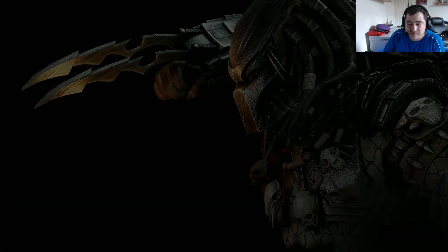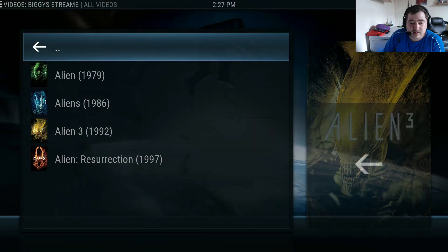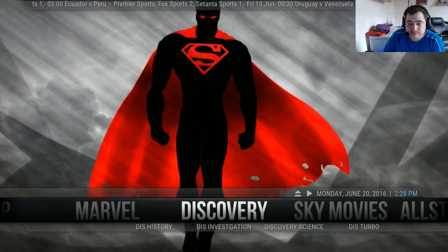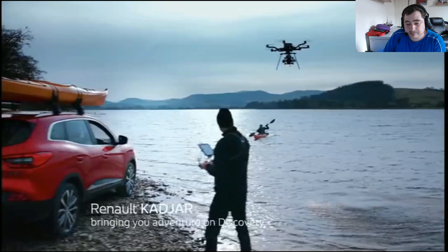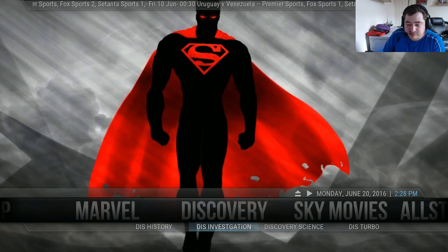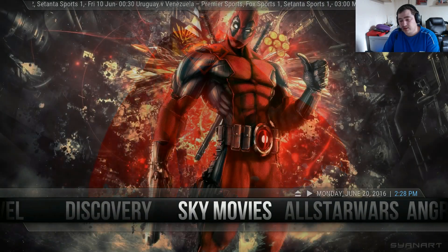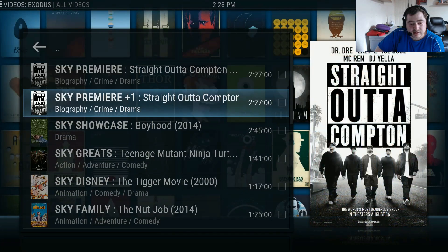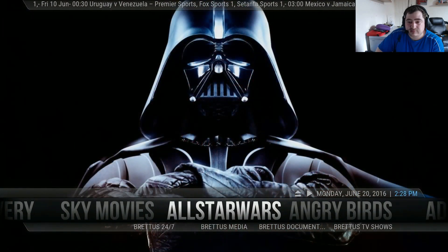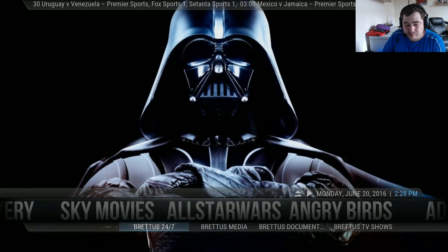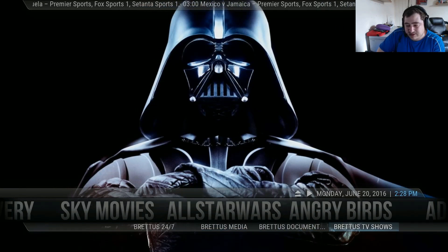You have Alien vs Predator - good for all the predator and alien fans. Then you have a Marvel film section with Batman and DC films in the submenu. Then you have Discovery, which is always good, with adventure content. In the submenu you have Discovery History, Discovery Investigation, Discovery Science, and Discovery Turbo. You also have Sky Movies via Exodus, and a Star Wars section with the best Star Wars films. There's also British content including British 24/7, British media, British documentaries, and British TV shows.